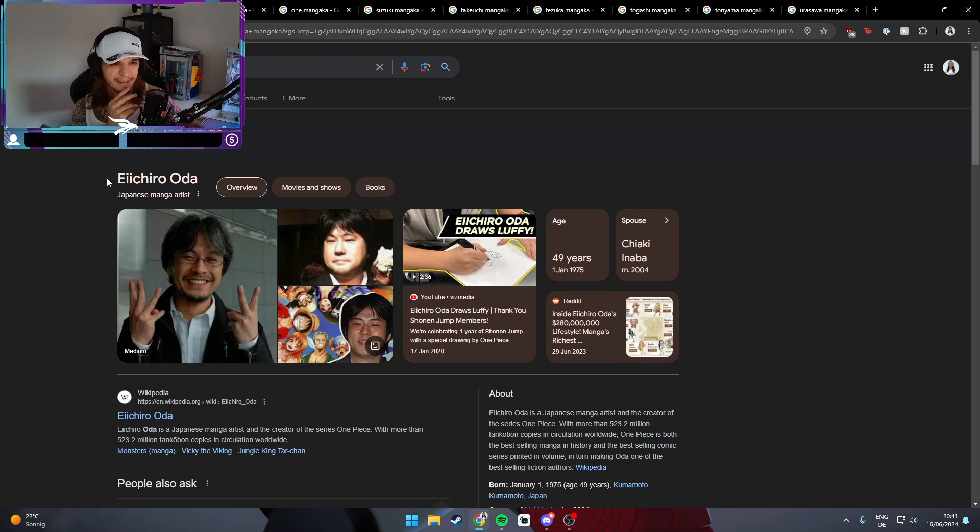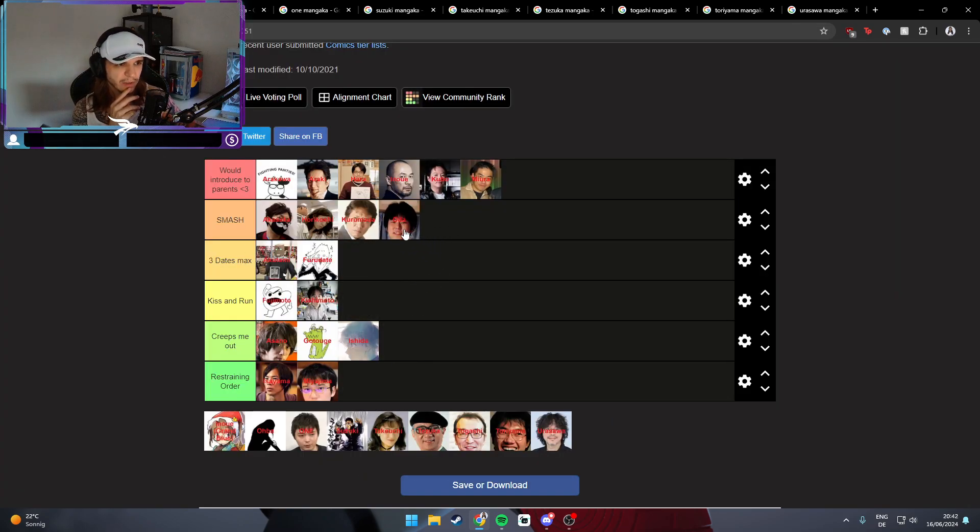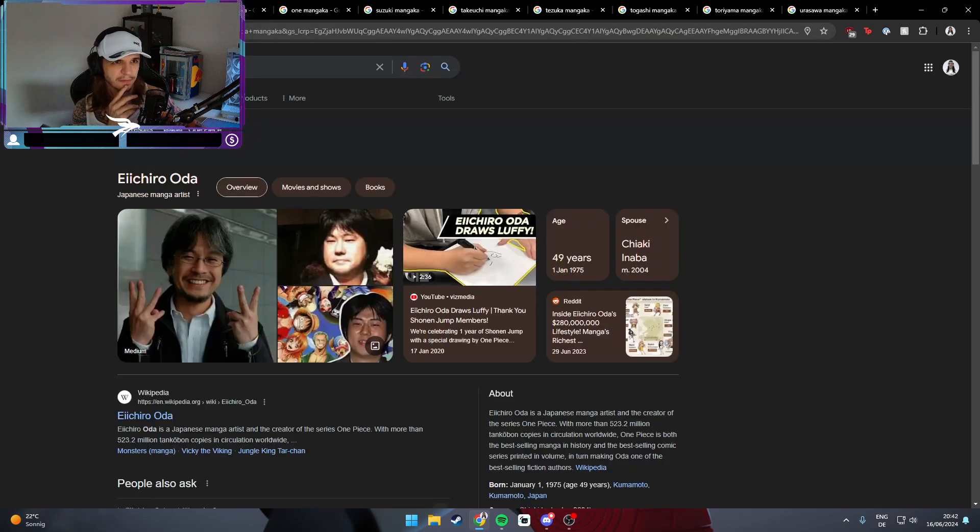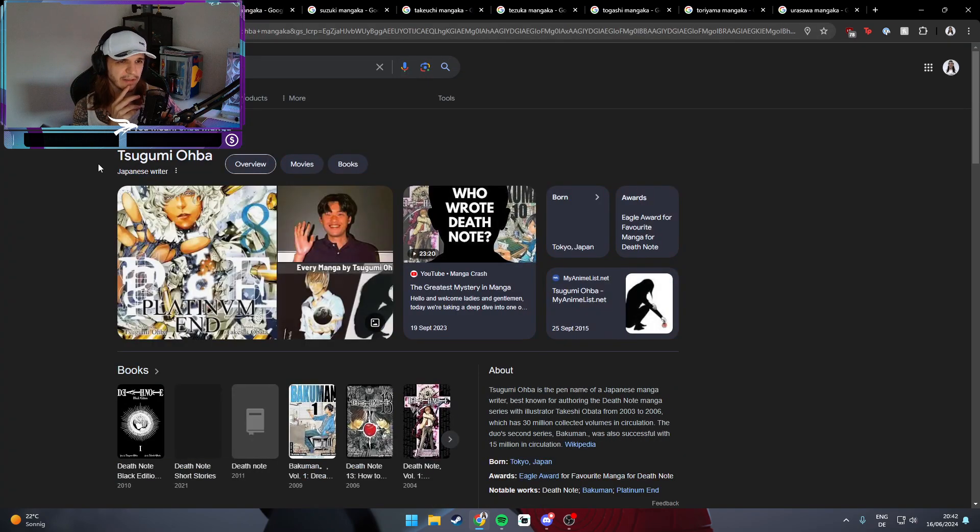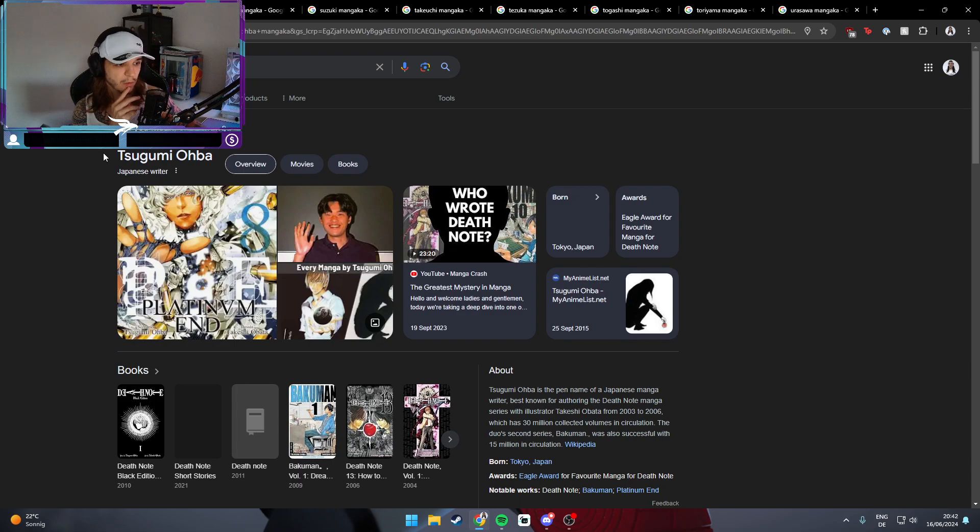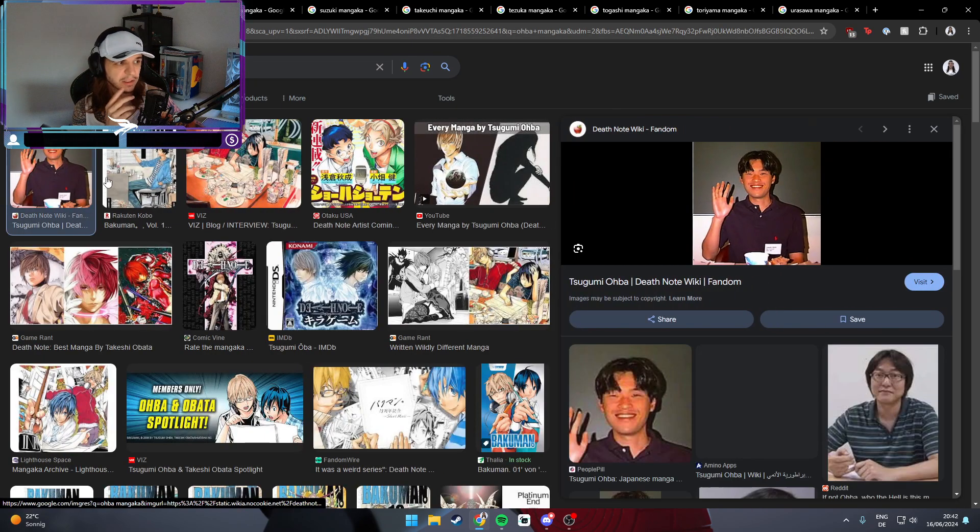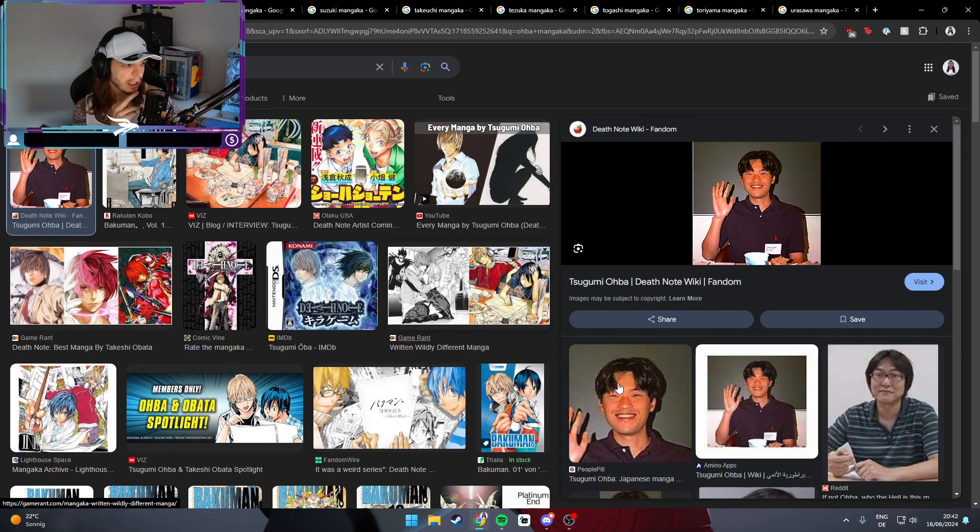Up next is Reiji Miyajima, the creator of Rent-a-Girlfriend, and he gets a restraining order. Because no. Oda? Oda can get it. That's just everything I'm about to say about him.